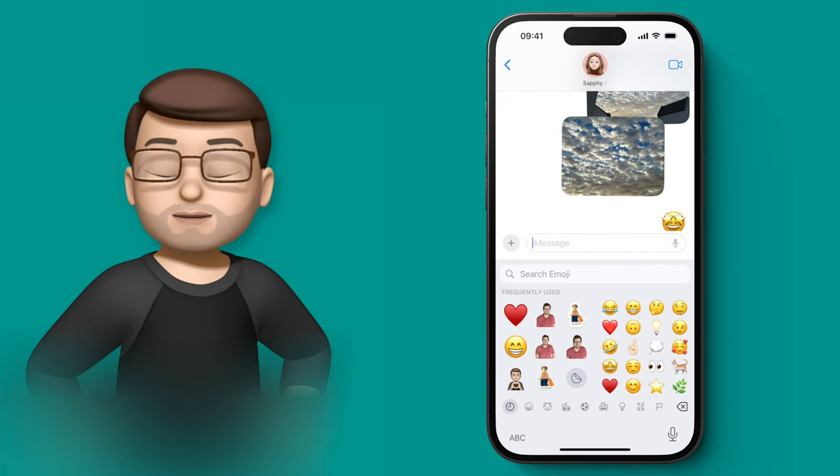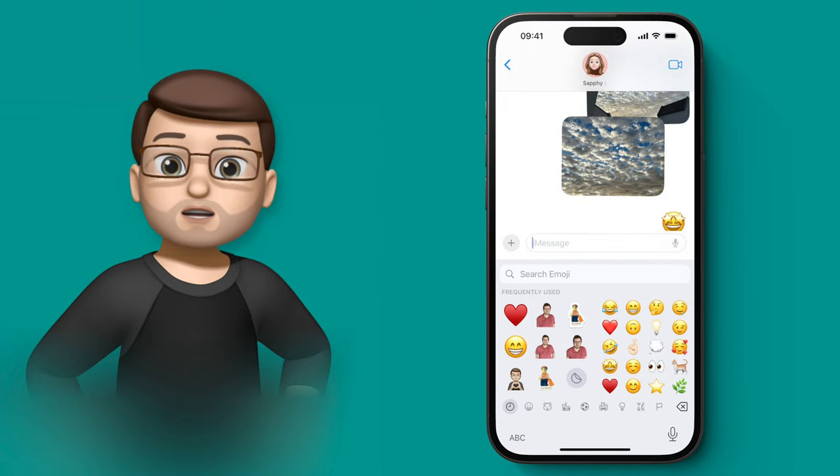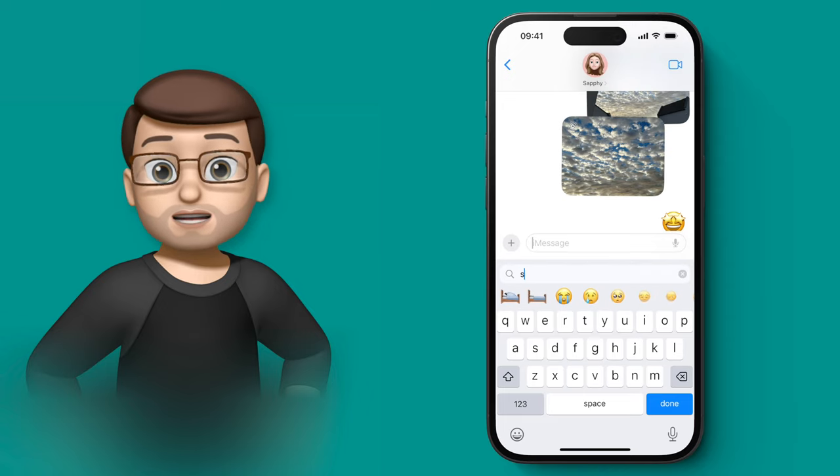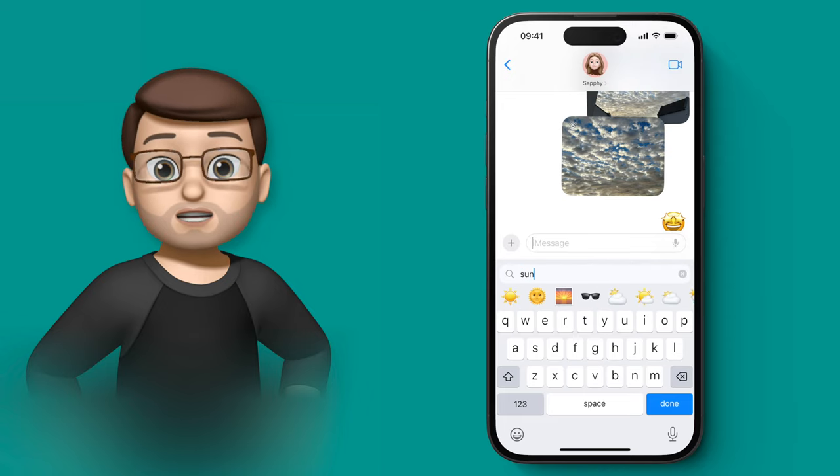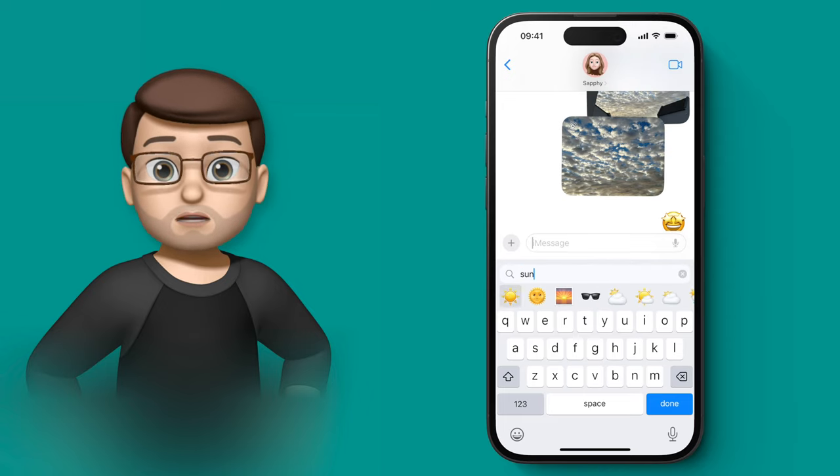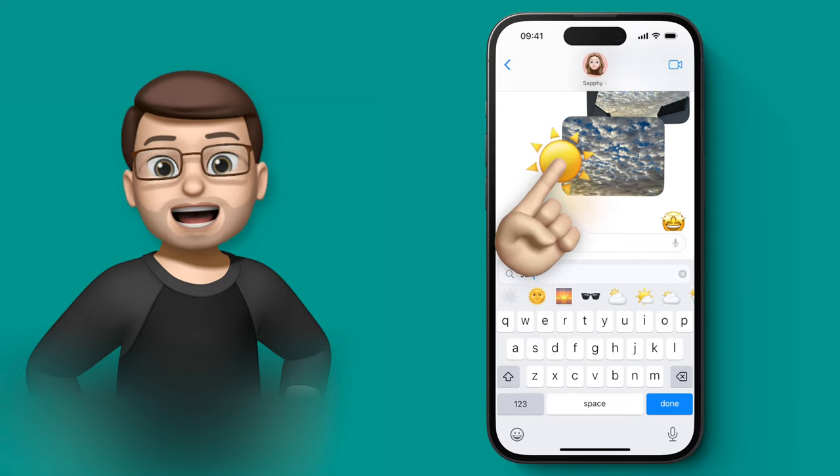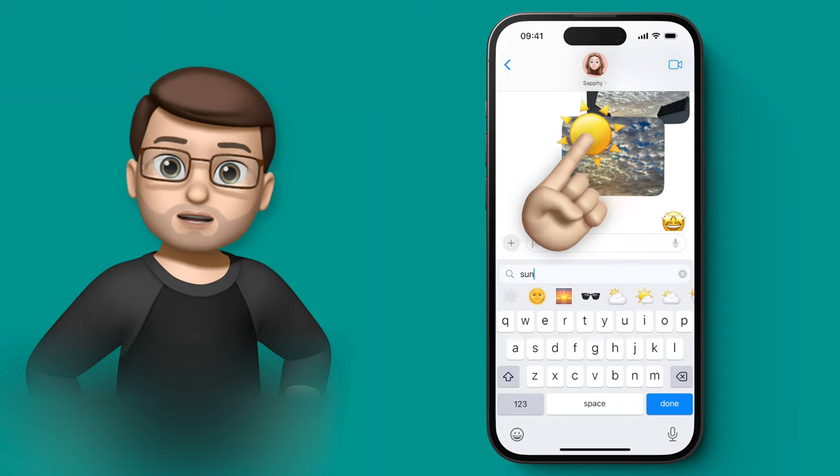but what you can do now is you can tap and drag the emoji from that bottom page, whether it's in the search results or just in the emoji gallery, and then you can place it anywhere you like in the conversation.